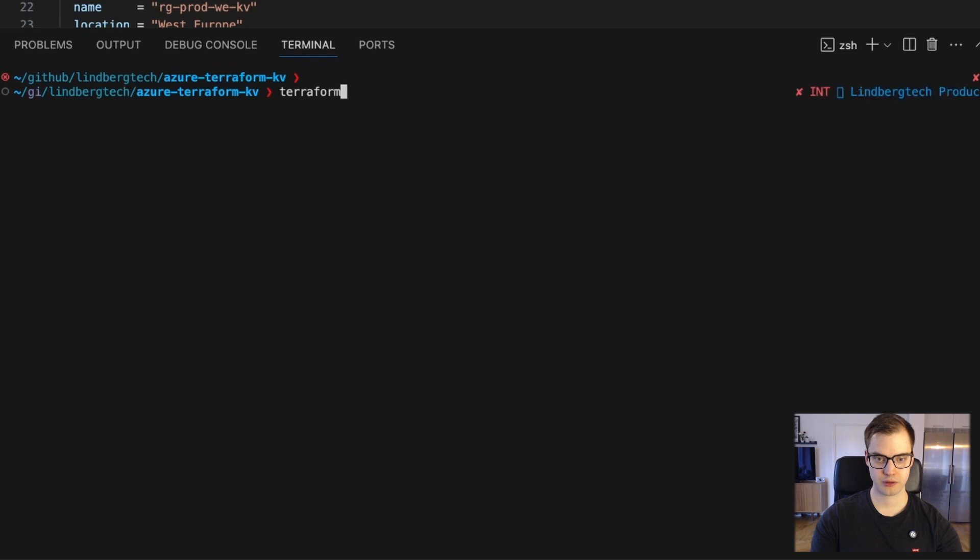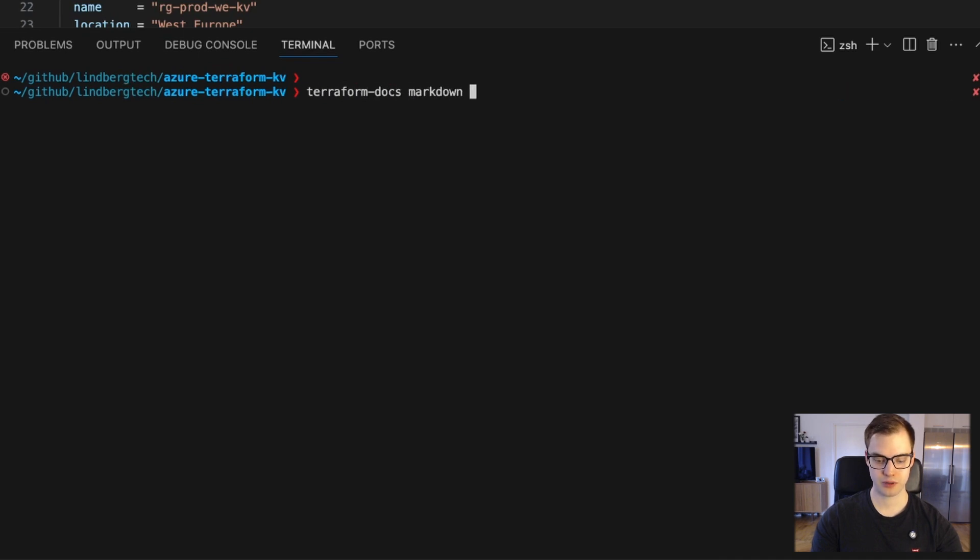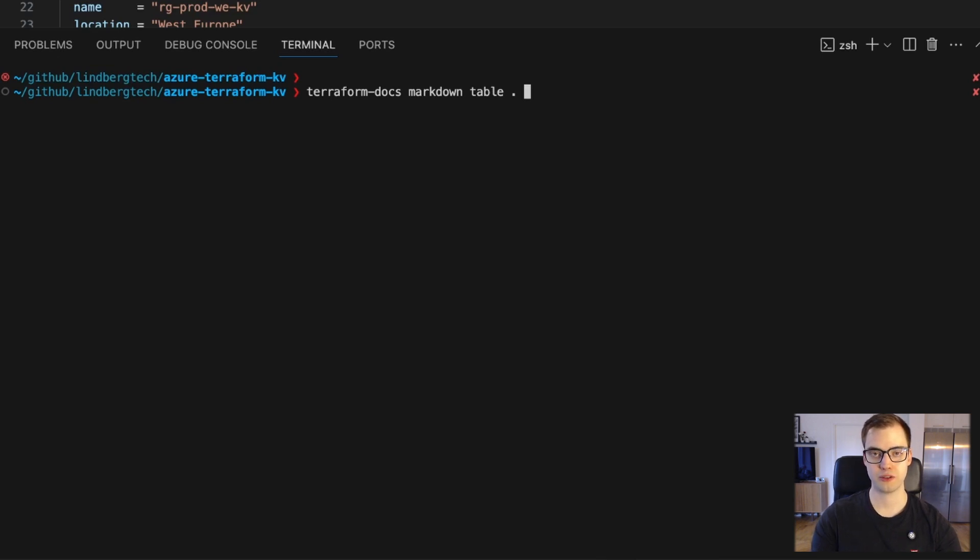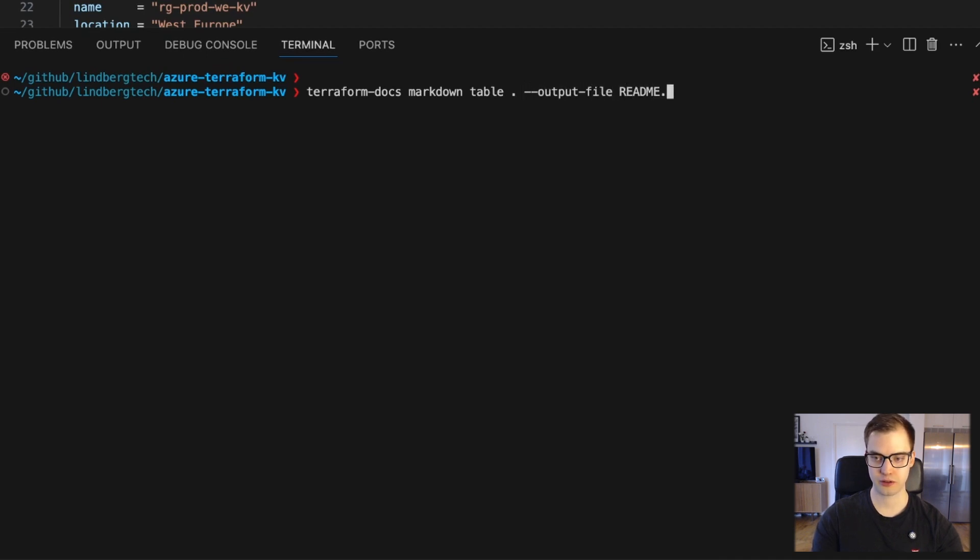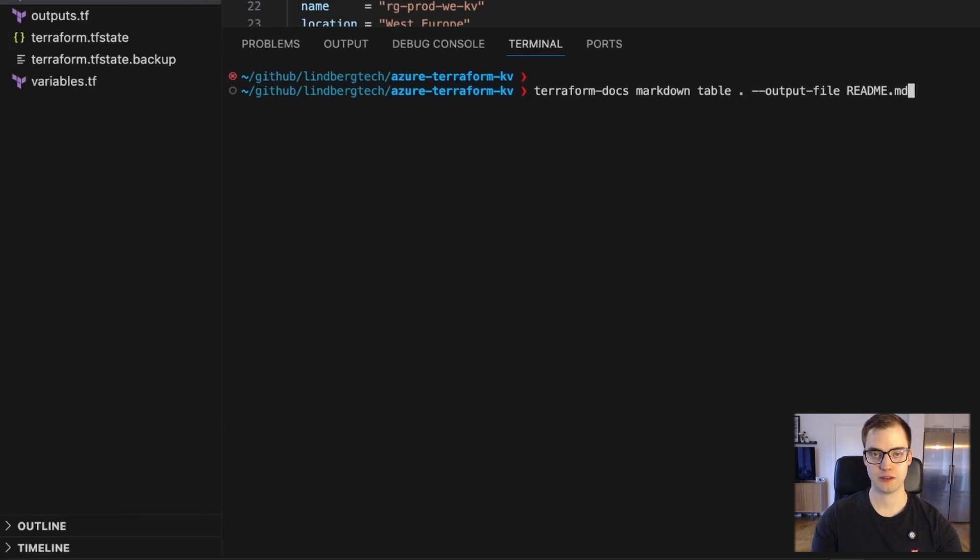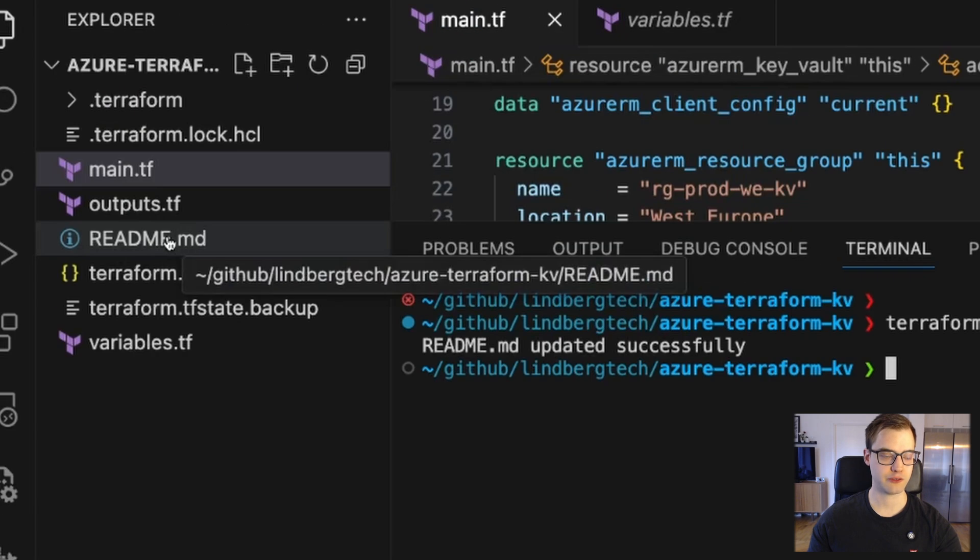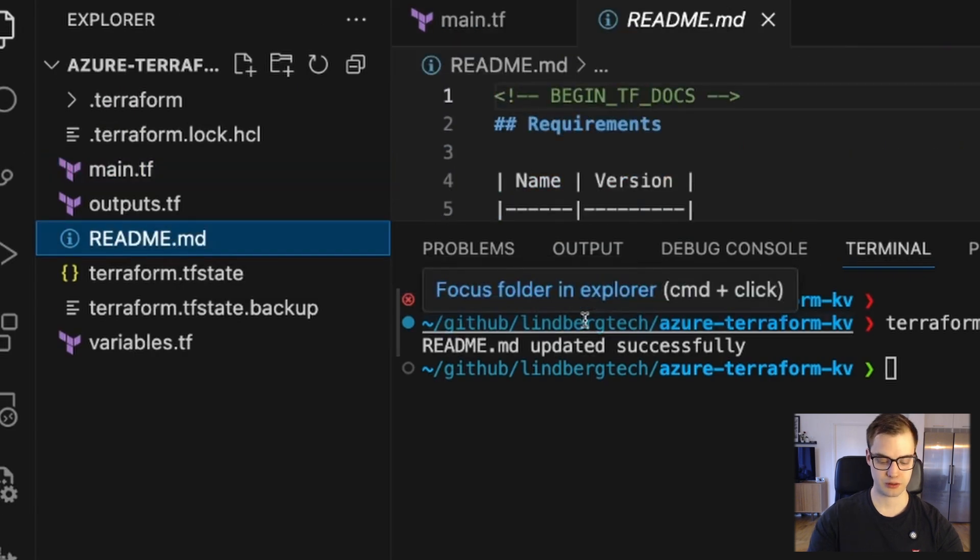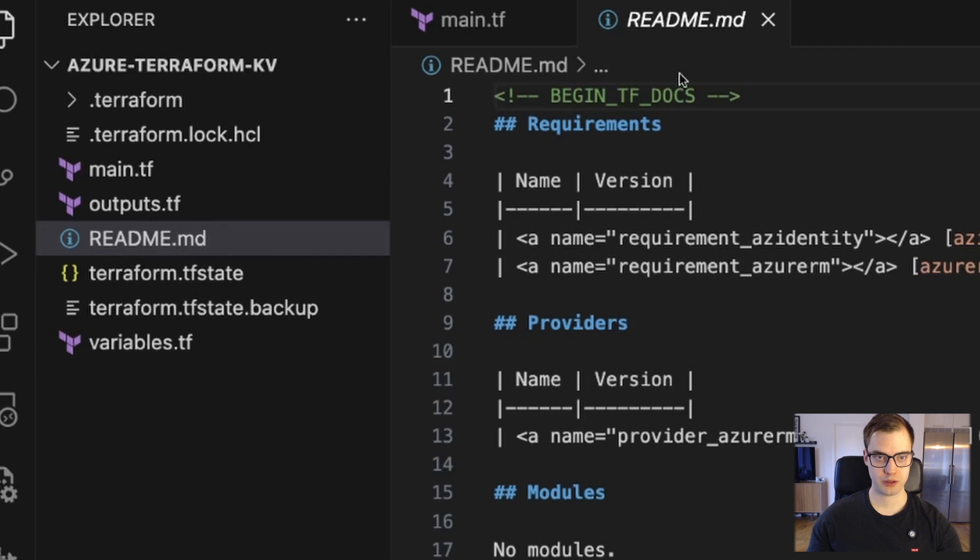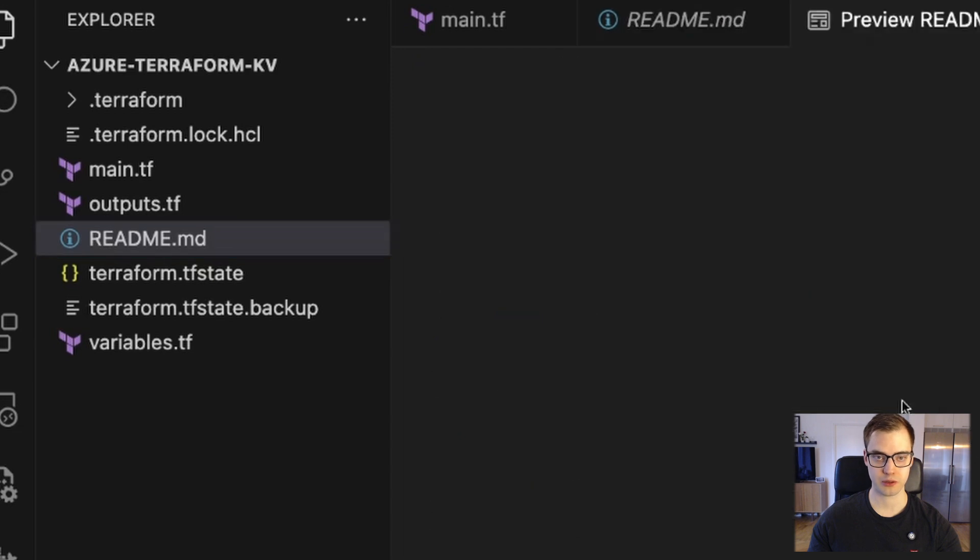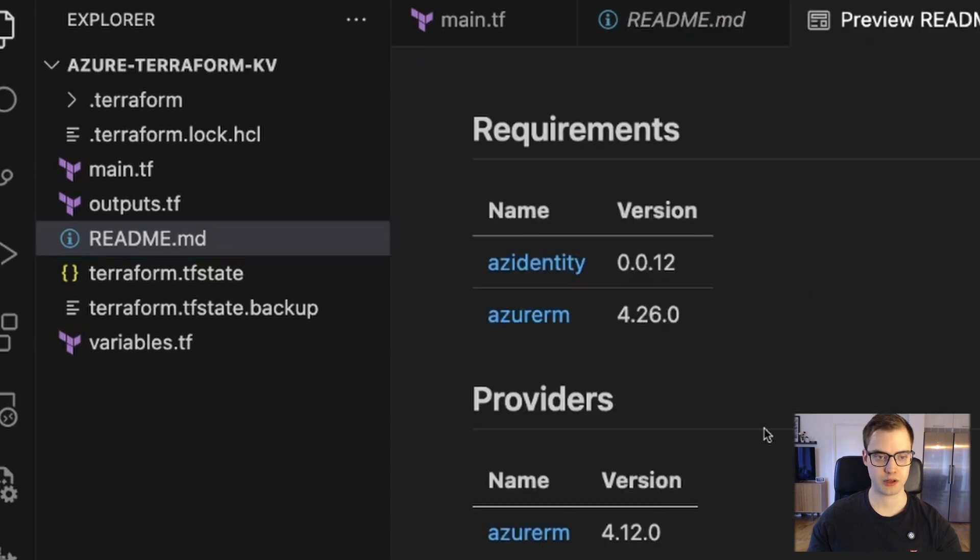So we'll run Terraform docs. We'll specify we want a markdown in the table format. I want to put a dot here because I want it to focus on the current directory. It's in the current directory where I have all my Terraform configuration. That's where my resources exist, essentially. Then we want to say that we do want to have a output file, and we can call this readme.md, so readme.markdown. And let's execute this. So we can see the readme was updated successfully, and if you caught it in the left pane, a readme file was created. And if we right-click on this file, we can do open preview, so we get a bit of a better structure on what we're looking at.